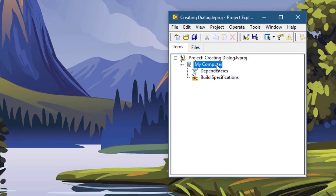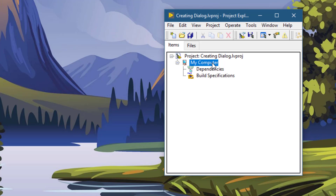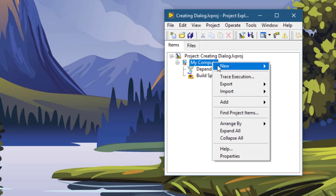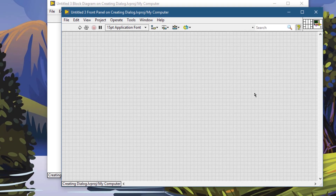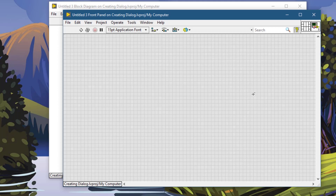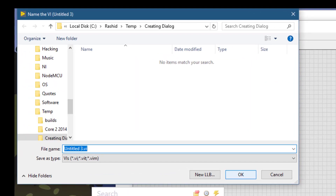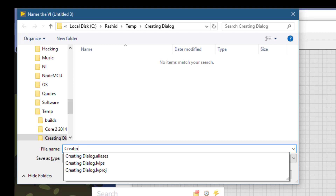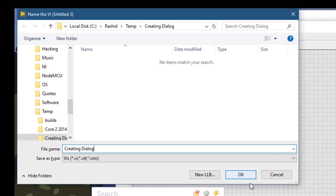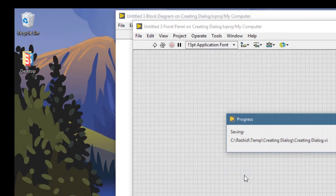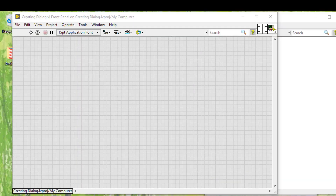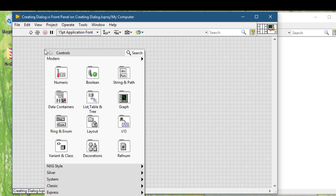Let's create a new VI and save it as well. Then let's create a front panel for our new VI dialog box.